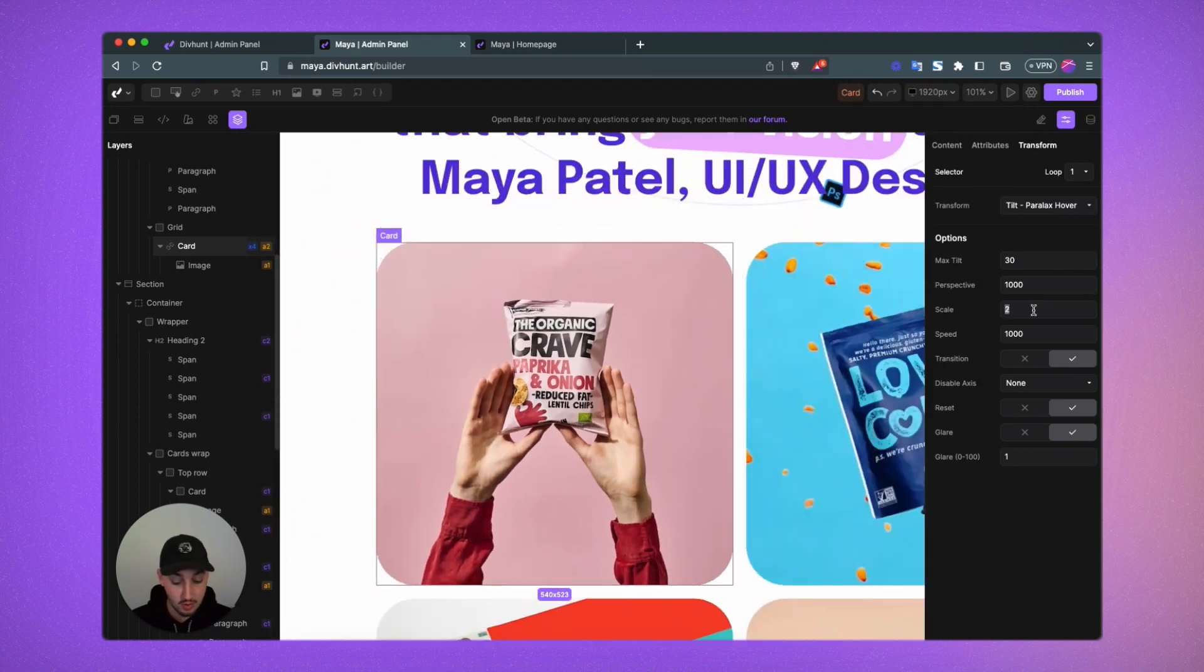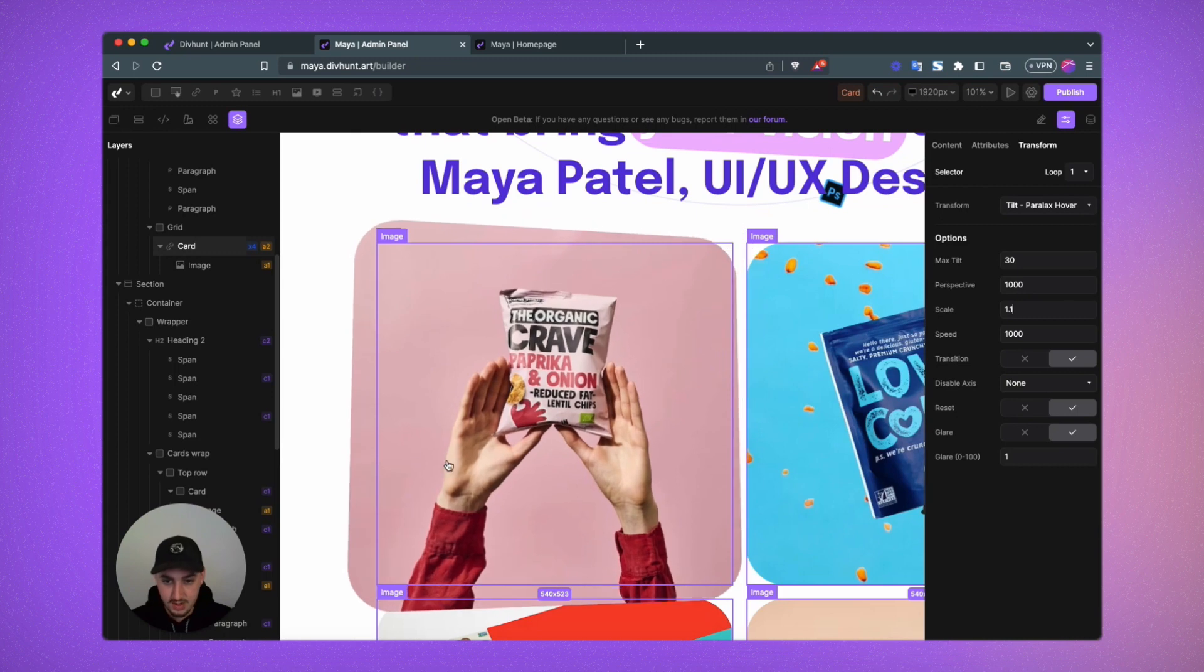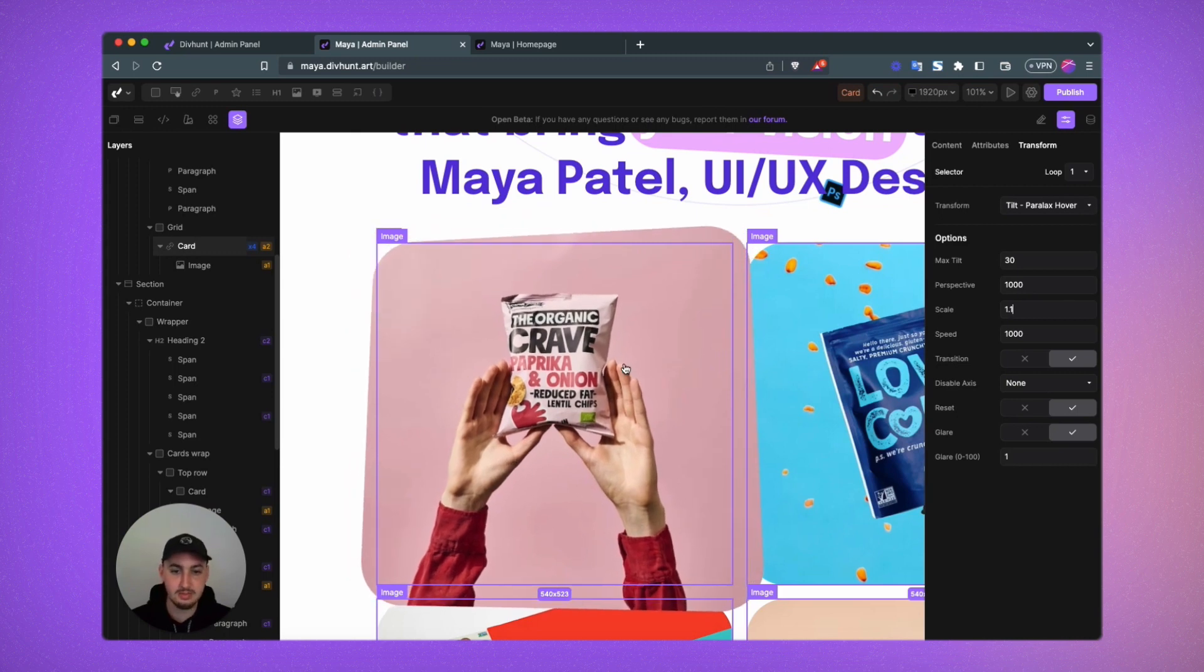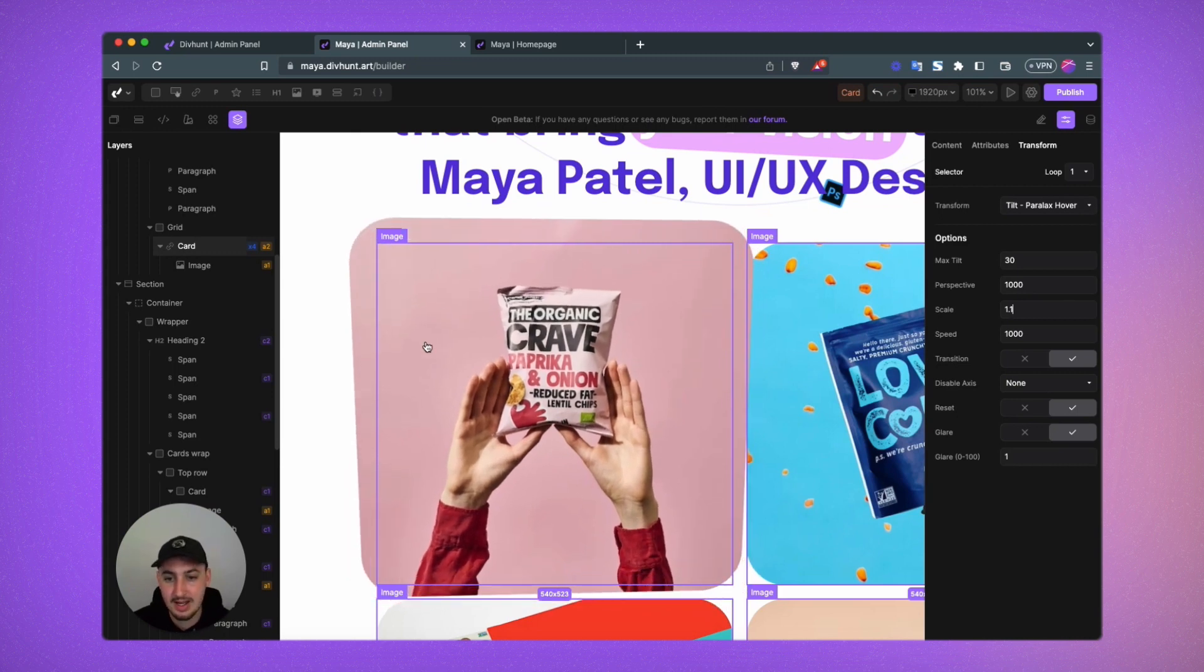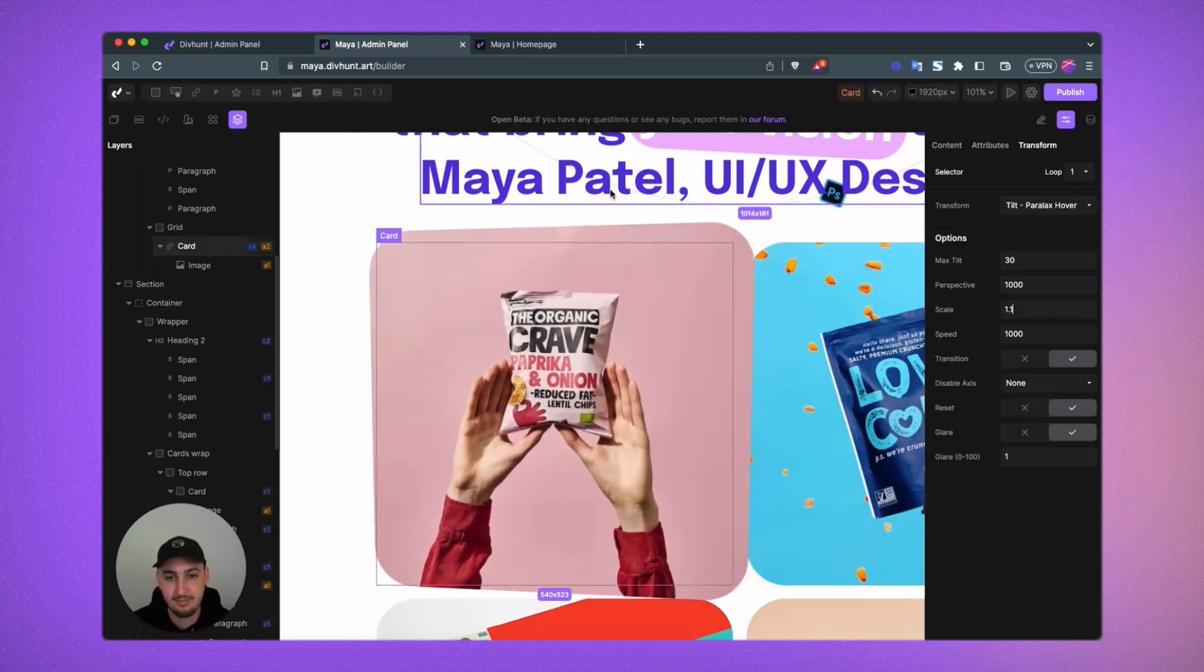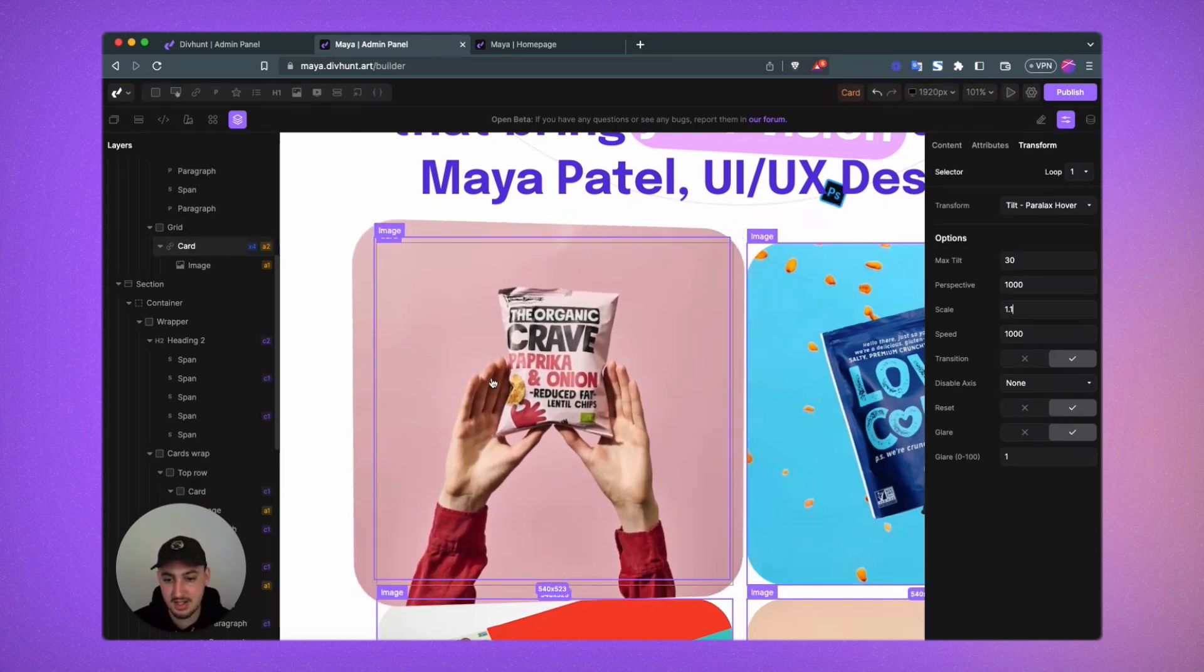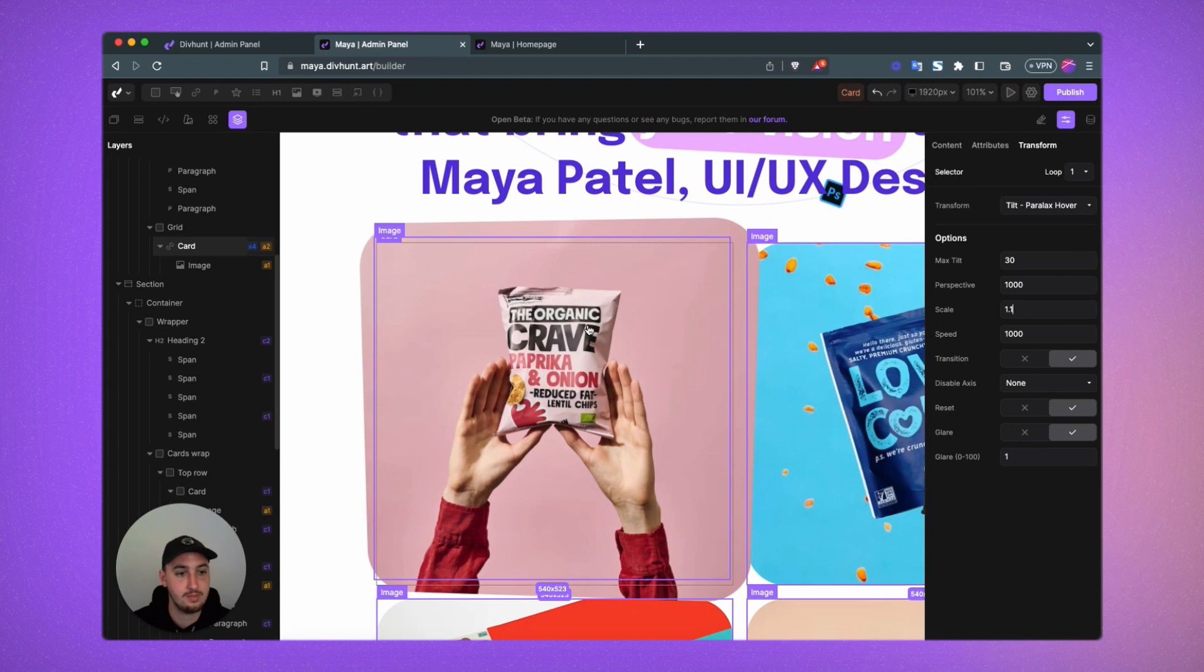I would say if you do want it to grow, 1.1 is probably a much more reasonable number. Let's keep it like this for now.